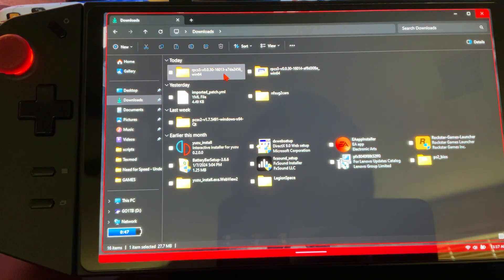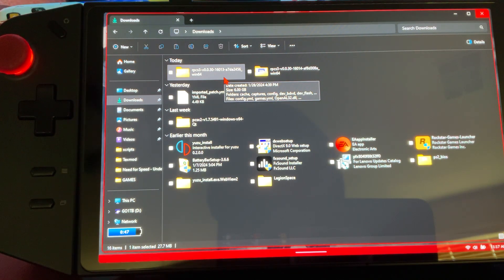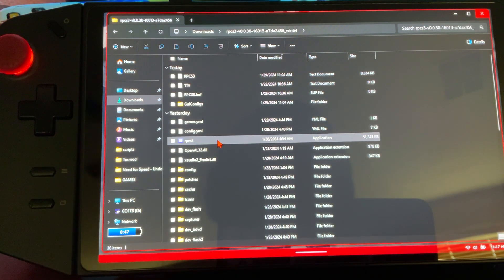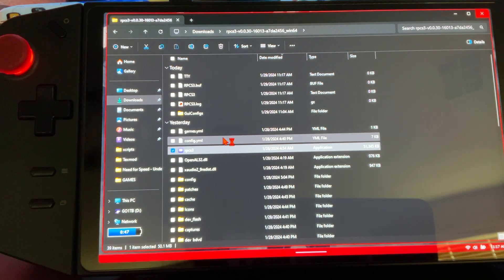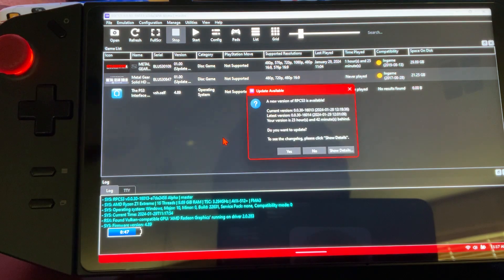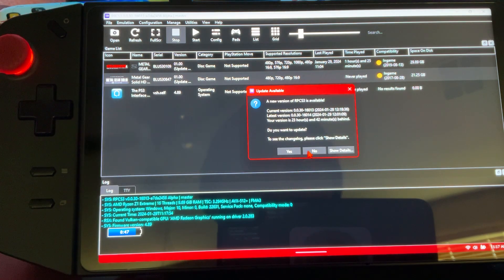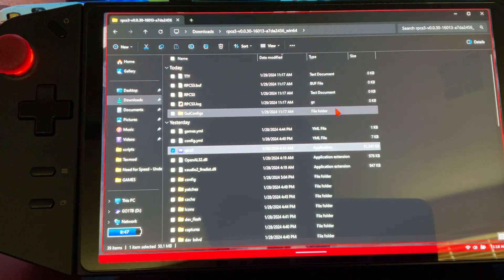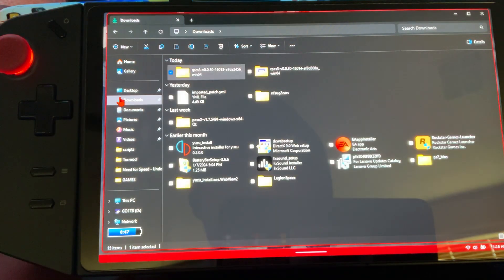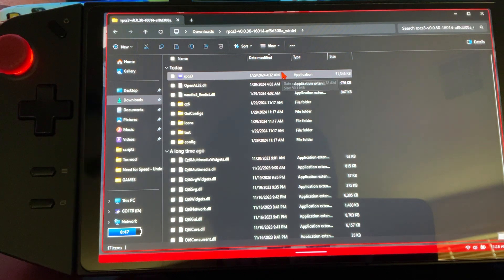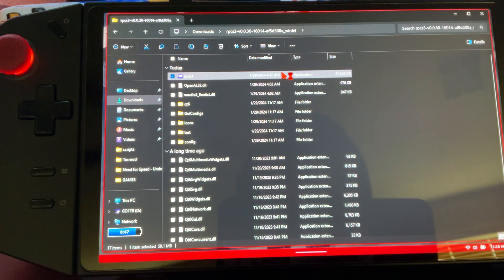We're done. Close it out, go ahead and delete this. Now we have RPCS3. We're going to click it, look for the application, and click that. Not this one because I already have mine set up - I want the one that I just downloaded. Here it is. We're going to double-click it.